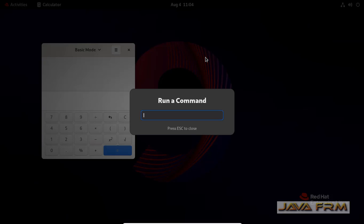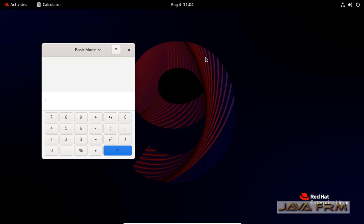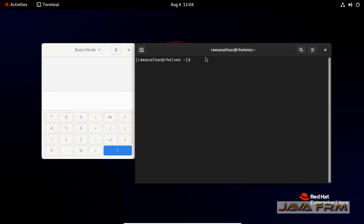Let me try some other application. Alt F2 once again. Gnome Terminal.